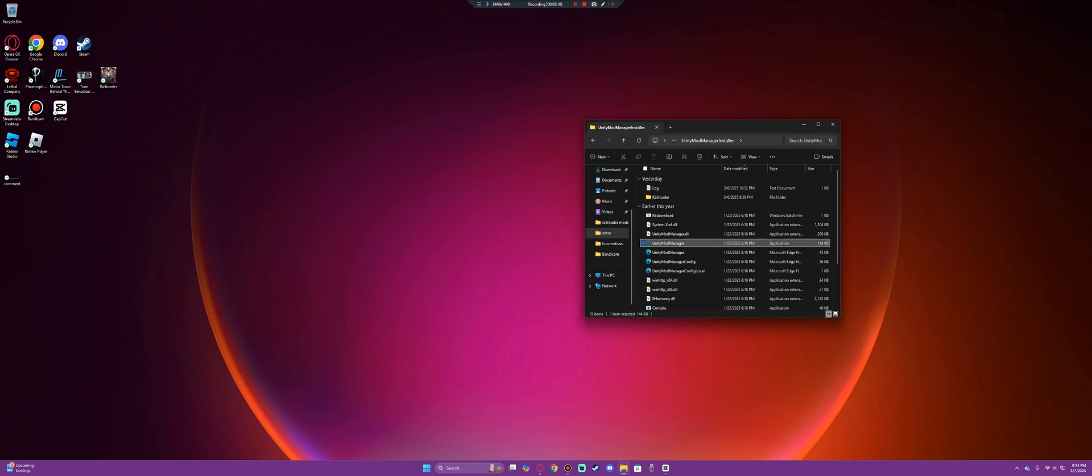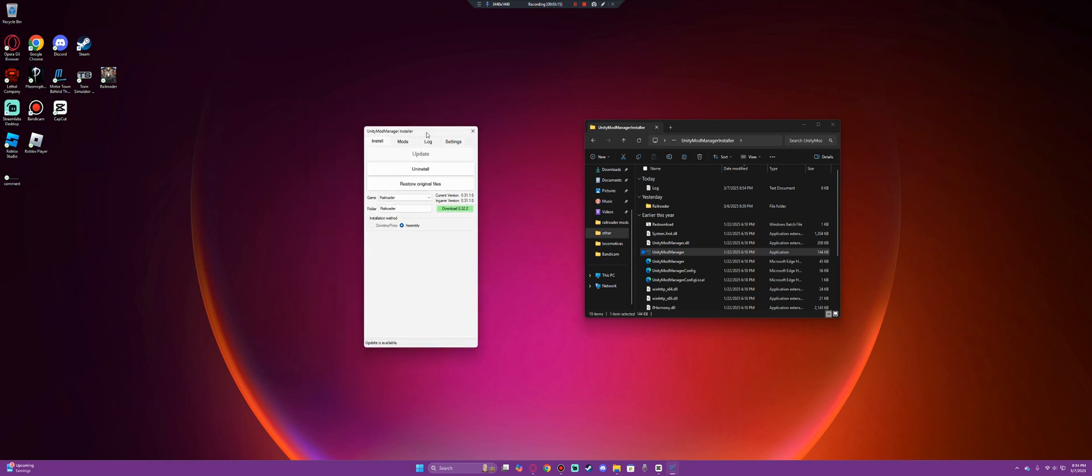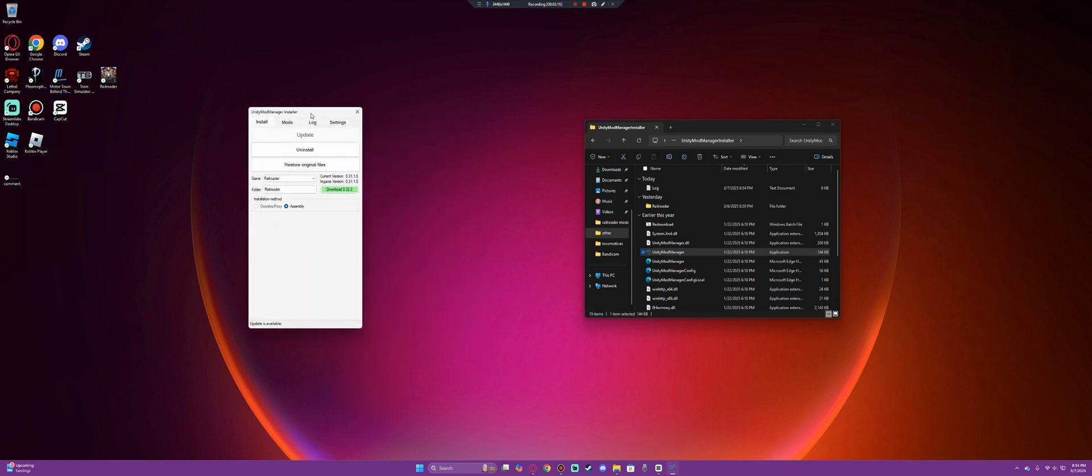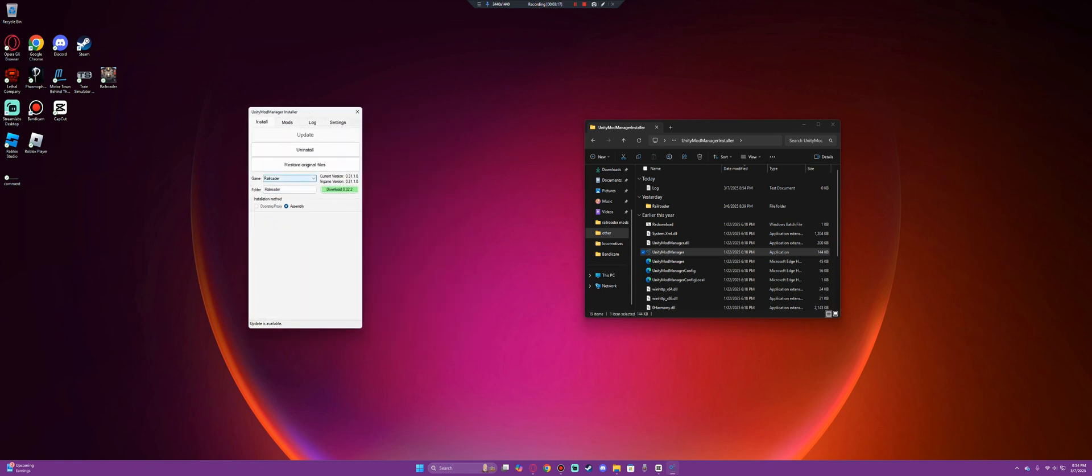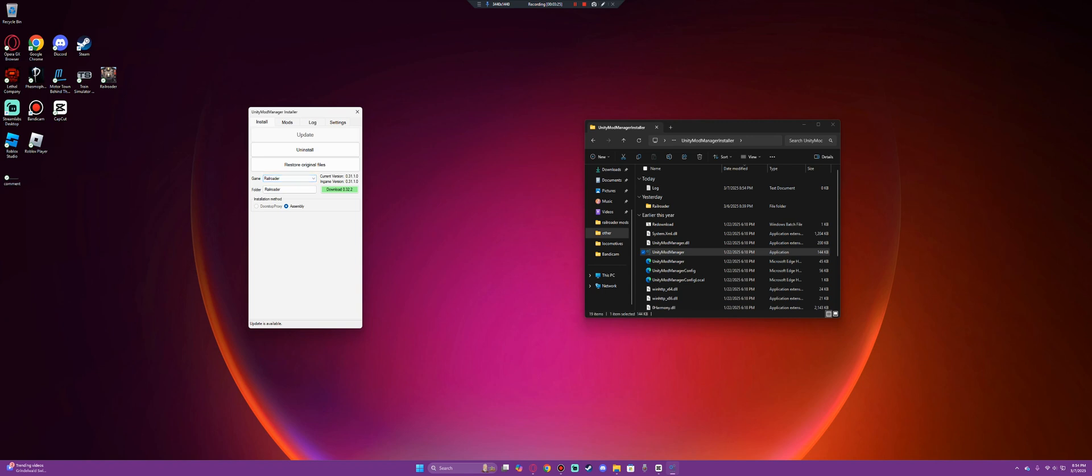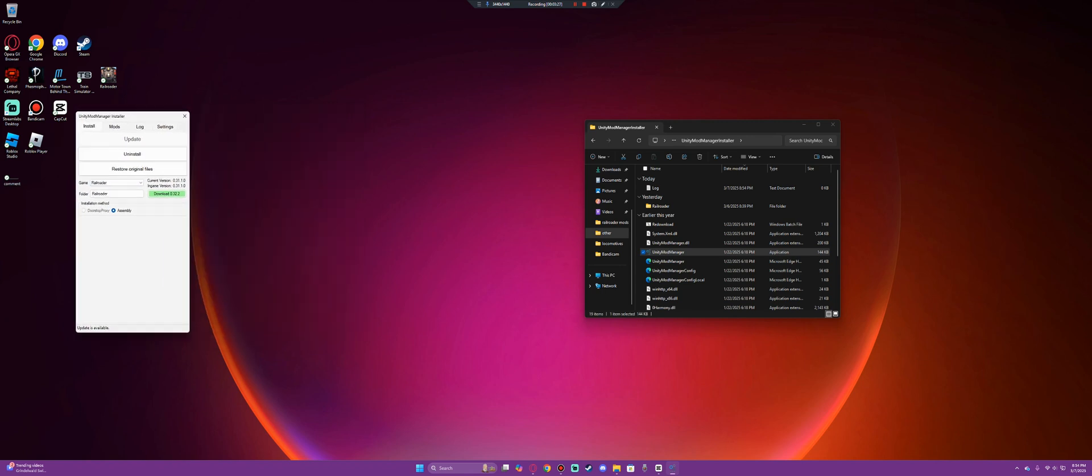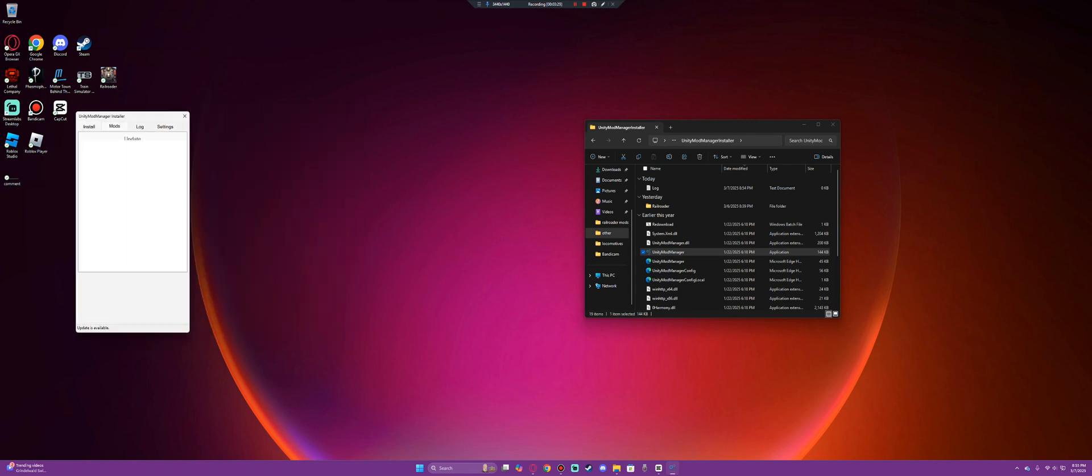When that is done correctly, you will see this window pop up. This is Unity Mod Manager itself. You will then select the game you want to mod. There are a ton of games that use Unity Mod Manager, but we are specifically focusing on Railroader.